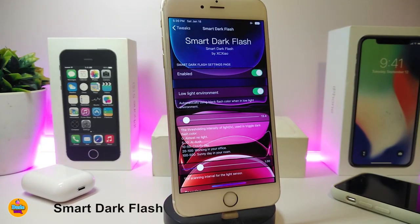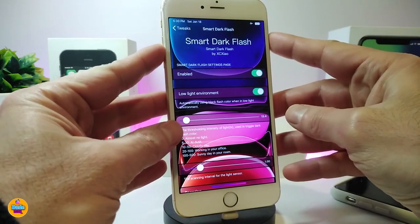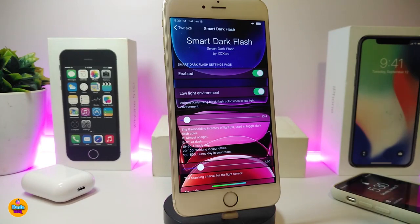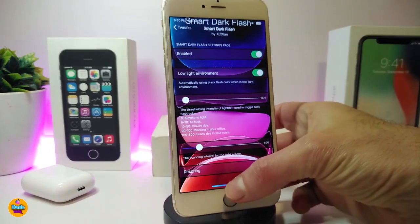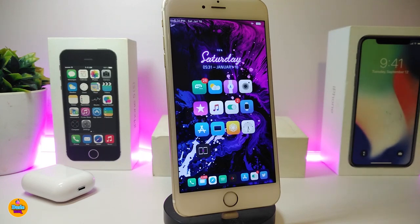The next tweak is Smart Dark Flash. This brings the iPhone X-style screenshot flash animation to other devices, and you can also completely hide the flash when taking a screenshot. Under settings, enable the tweak, toggle low lights if you want, and use the sliders to adjust the flash intensity or remove it entirely. Once done with configuration, respring your device. This is great for those who want to bring the X-style screenshot behavior to non-X devices. This one is called Smart Dark Flash.